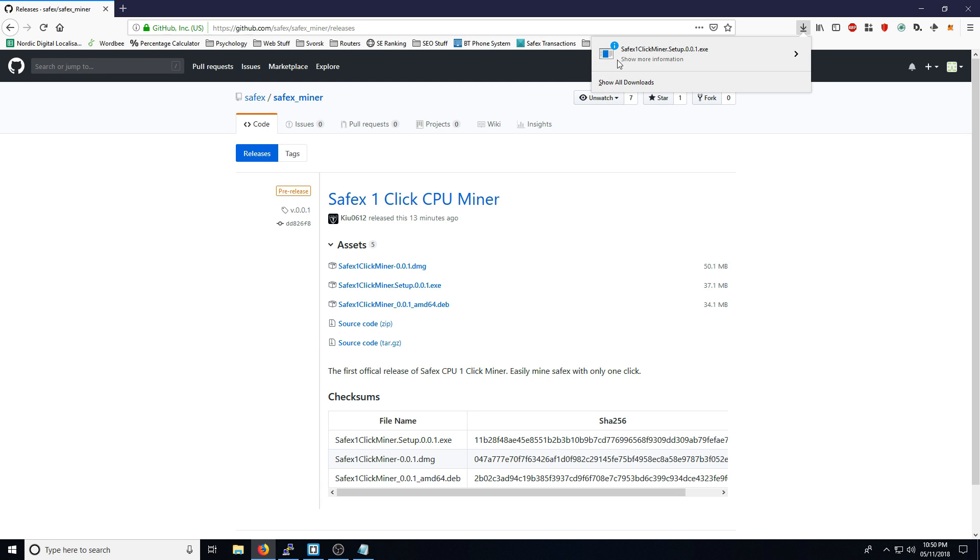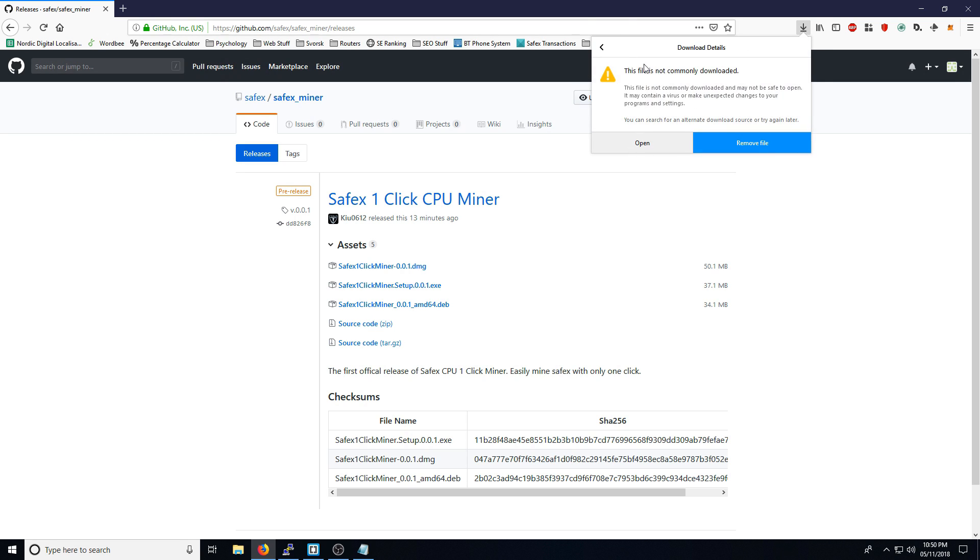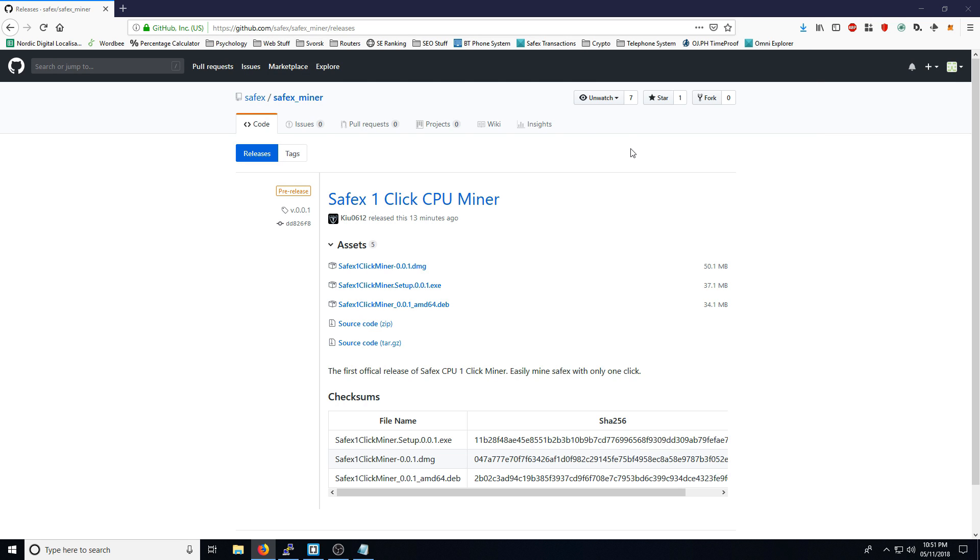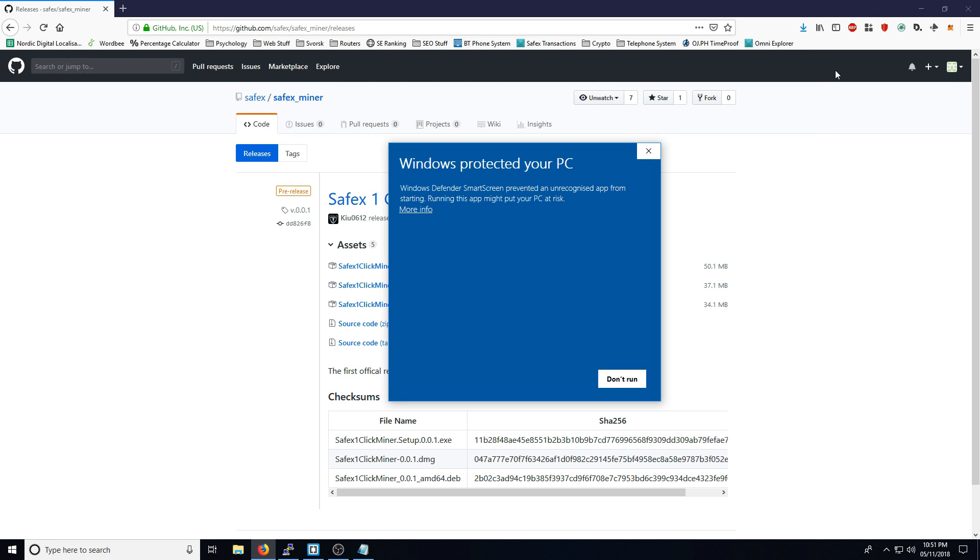You may see this message pop up, this file is not commonly downloaded. That's fine, it is a brand new piece of software, so it's to be expected. Given time though, this message shouldn't appear after a few downloads.